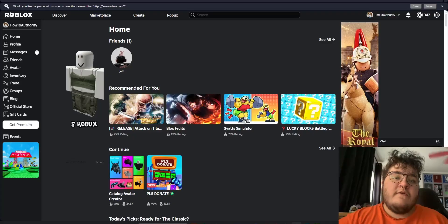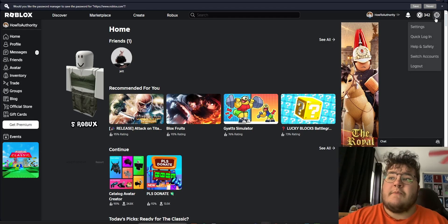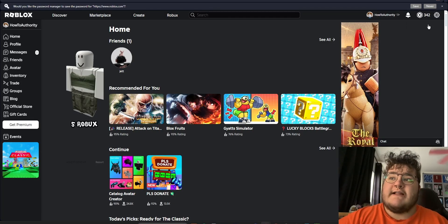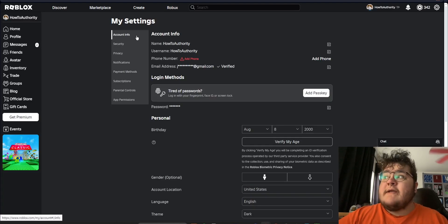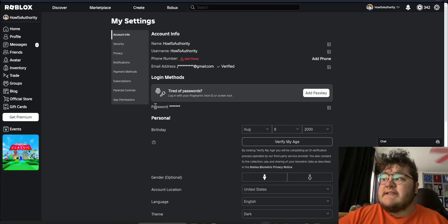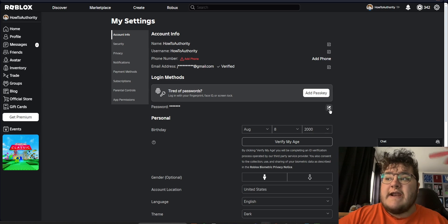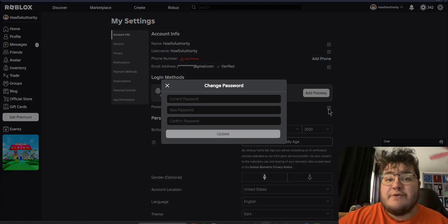Next we can go through how to reset your password if you're logged into your Roblox account. Since we're logged in, what we can do is click the cog wheel in the top right corner and then click Settings. Then we're in the Account Info section by default. What we want to do is click Password, and then there's a little edit icon right here that allows you to change your password.